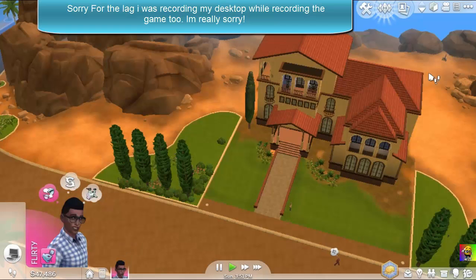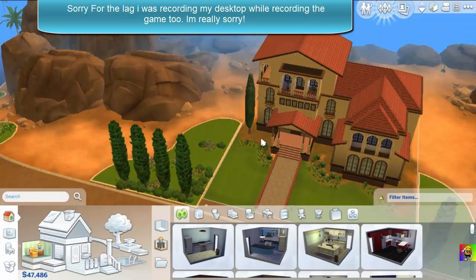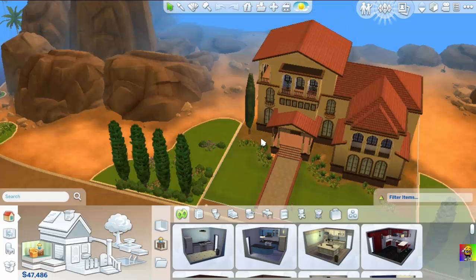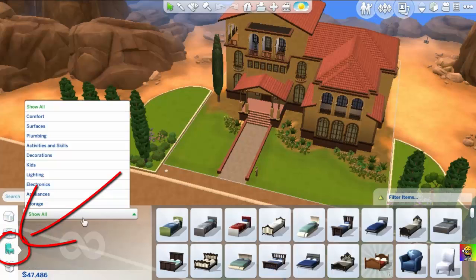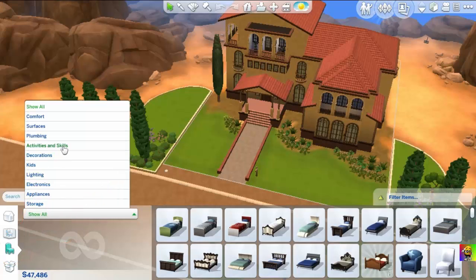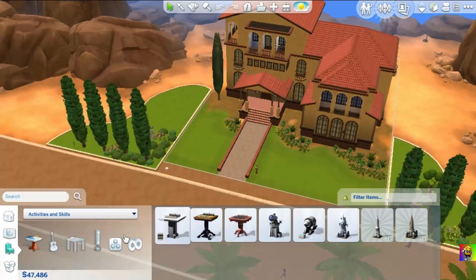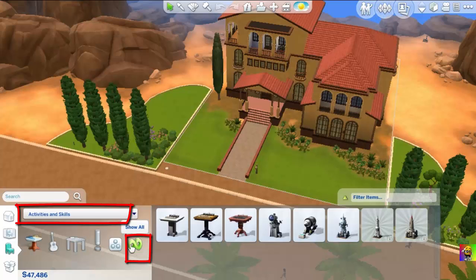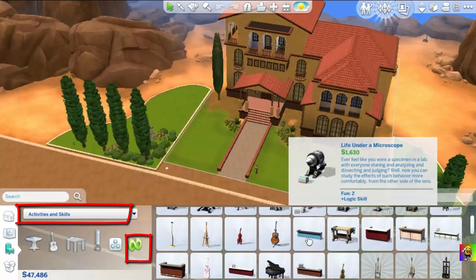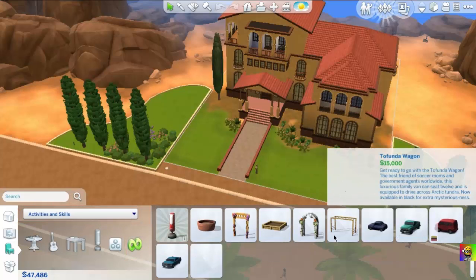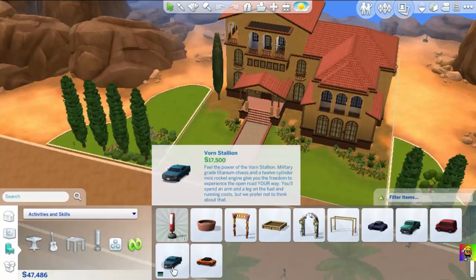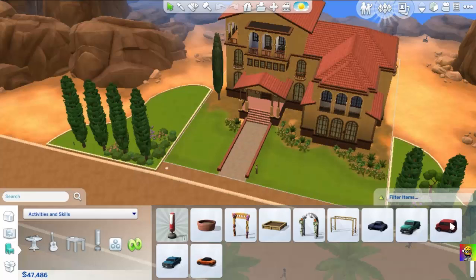Let me show you the mods. First, go to Build Mode. You'll see the little chair icon — go to Objects by Functions, then Show All, then Activities and Skills, then Miscellaneous. Click Show All, scroll all the way to the bottom and you're gonna see your cars. There they are!